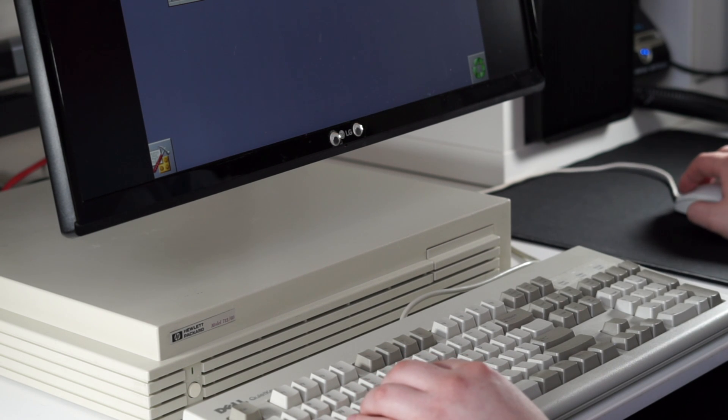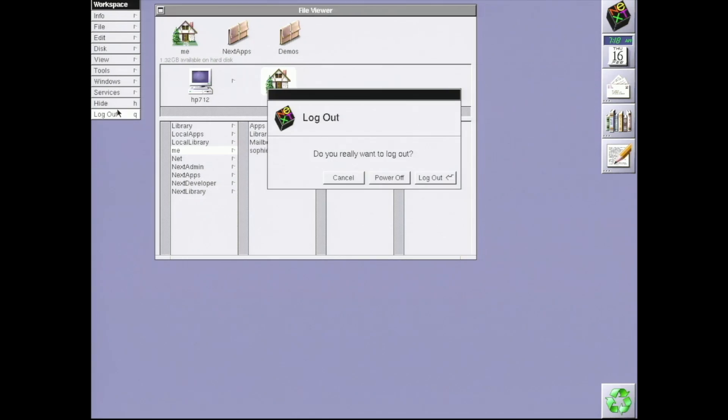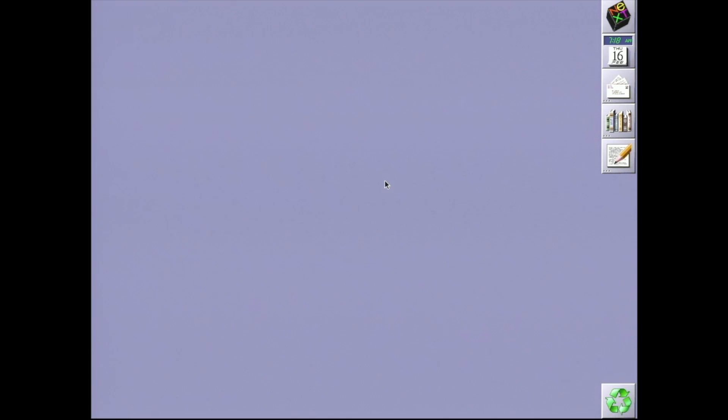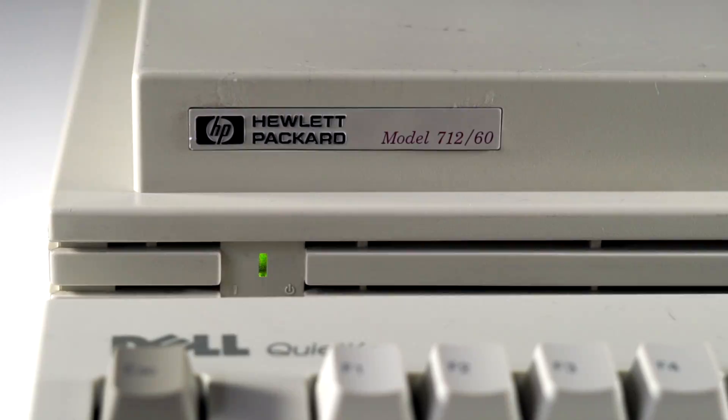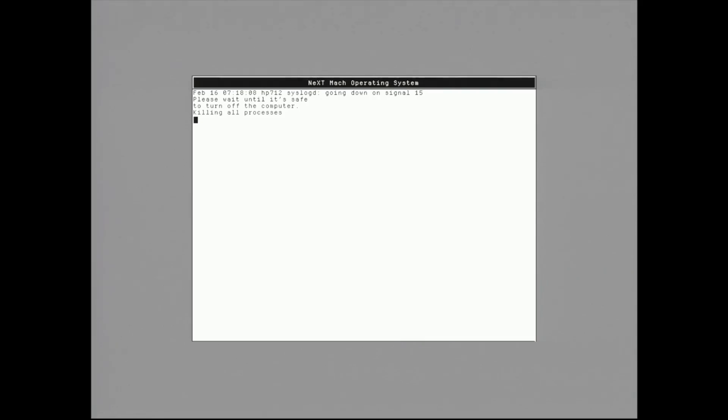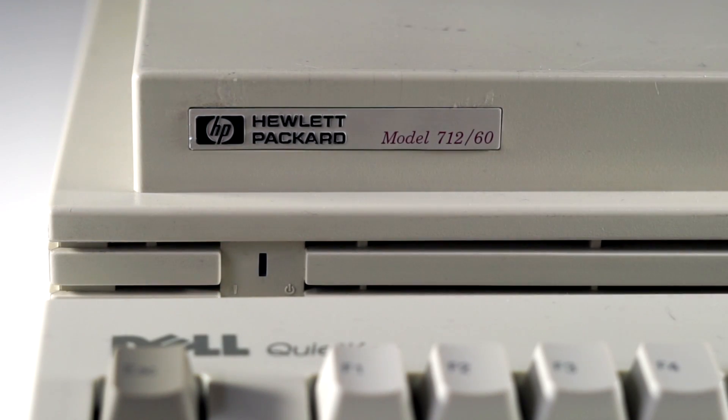If you have any experience using NeXTSTEP, any of the software I've shown in this video, or any other NeXTSTEP software, tell me about what it was like in the comments below. I'd love to hear about other people's experiences. Also, if you'd like a more in-depth look at this and other pizza box projects, check out my blog. There's a link in the description below. And, thanks so much for watching!